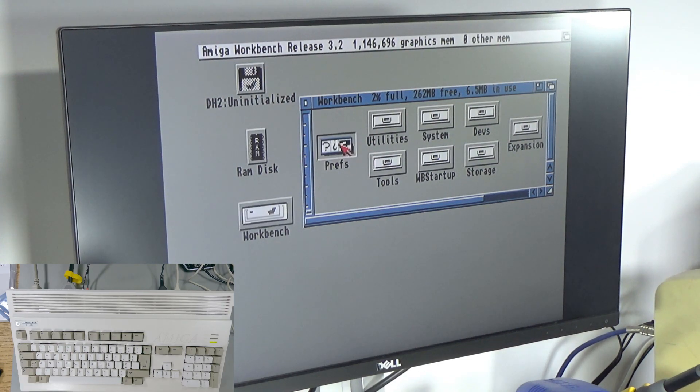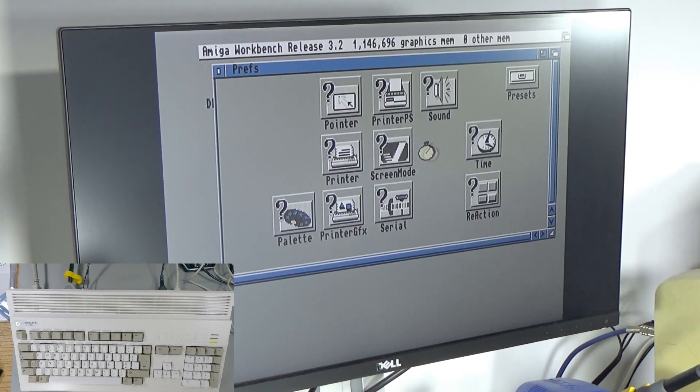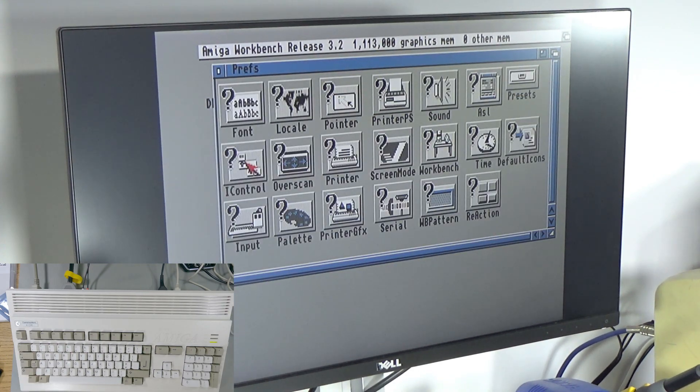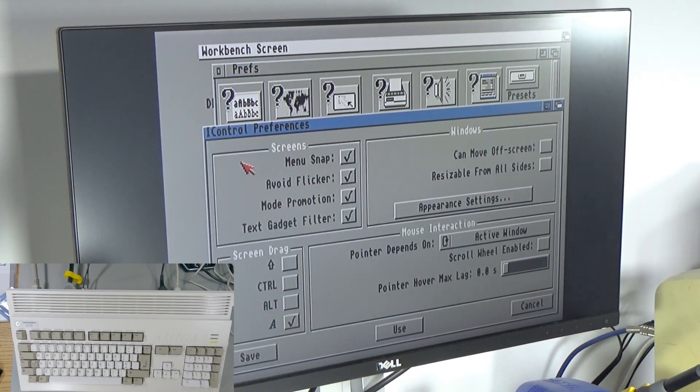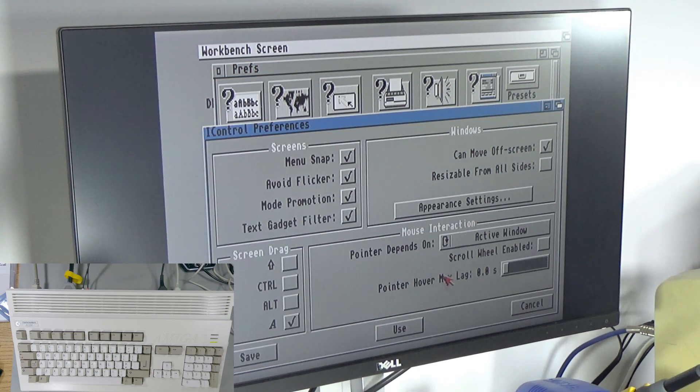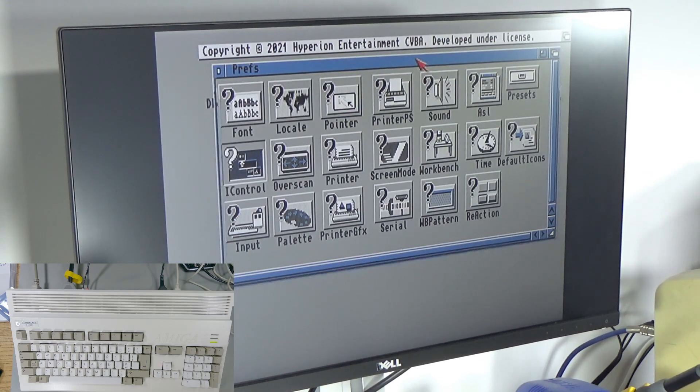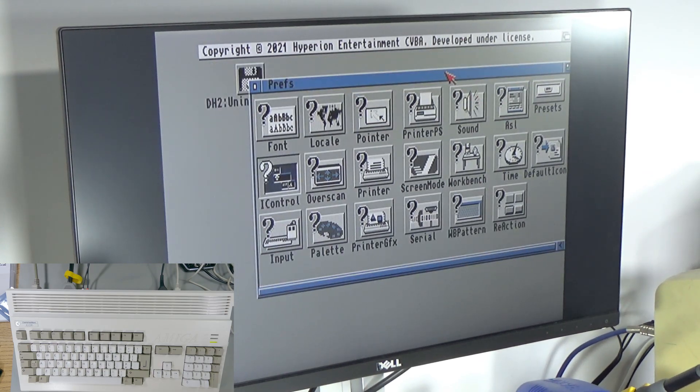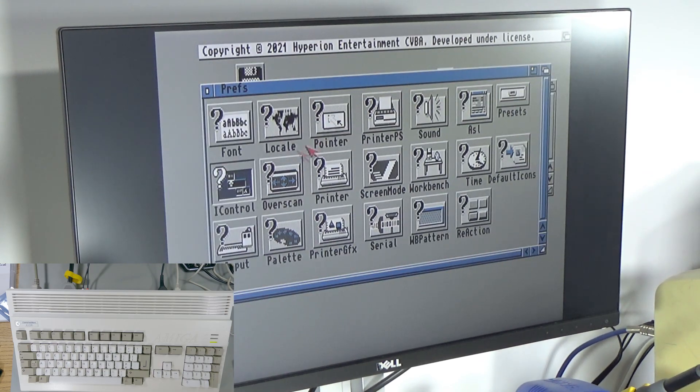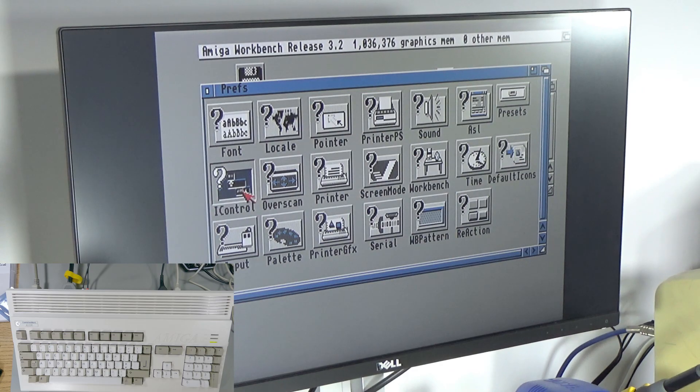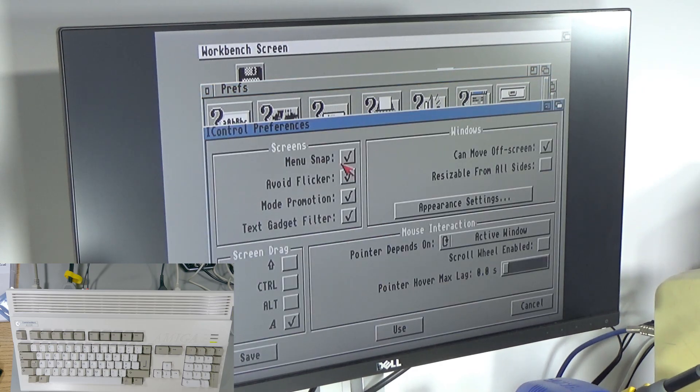I don't really know what's different in 3.2. I think it's got... What has it got? It's got... Oh, you can move stuff off the screen. Is that a thing now? Oh, look at that. It's like 2021. Amazing.